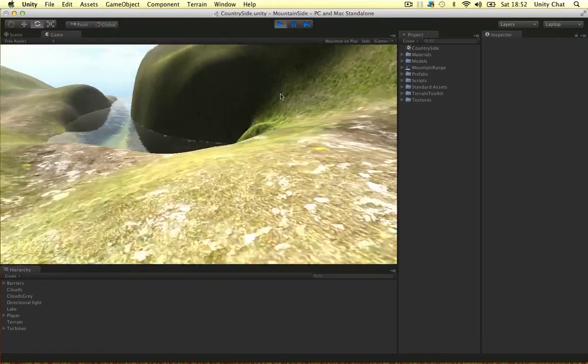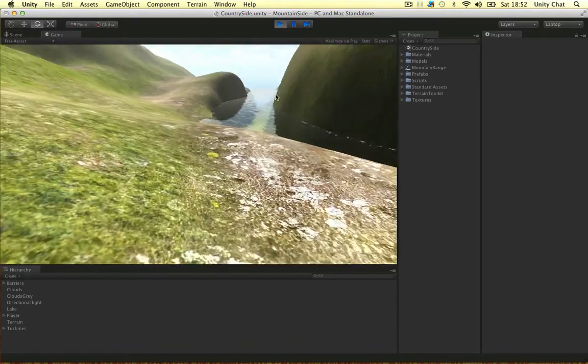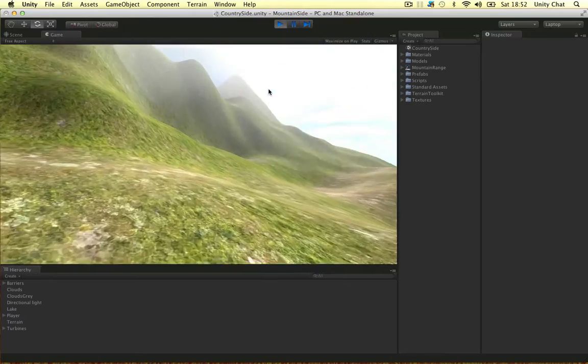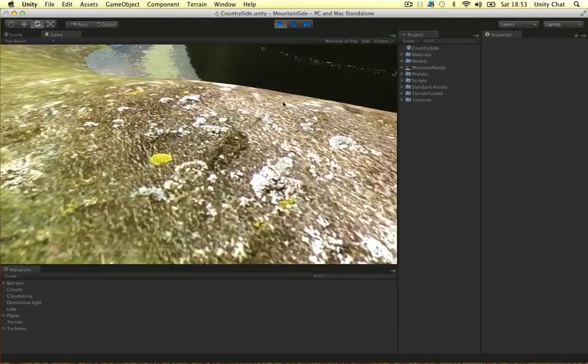I've used a terrain tool kit to make a nice rocky landscape using grass and kind of rock textures.